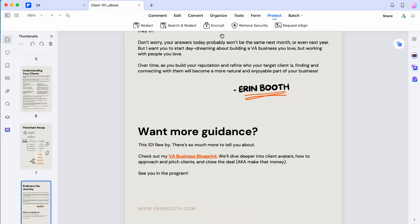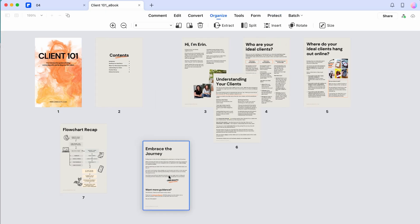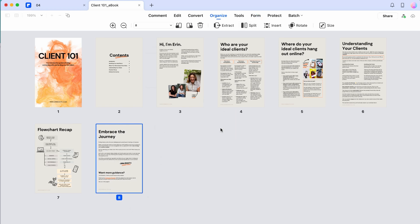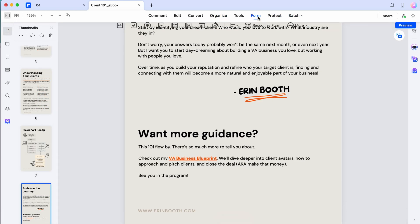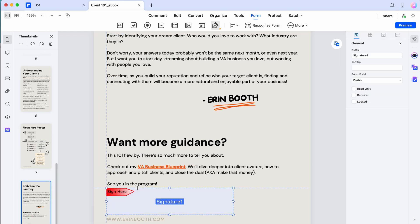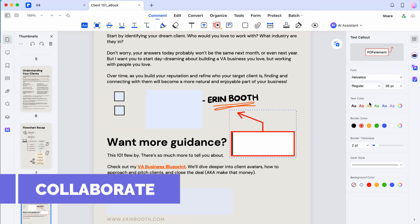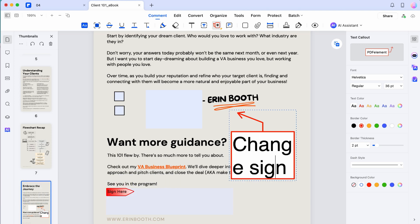I certainly haven't shown you all the tools you could use with this. You can reorder PDFs easily, add more pages, insert more pages, rotate PDFs. If we go up to the form tool, we can even digitally sign our own PDFs and add things like notes, which is exceptionally helpful if you're collaborating with clients.